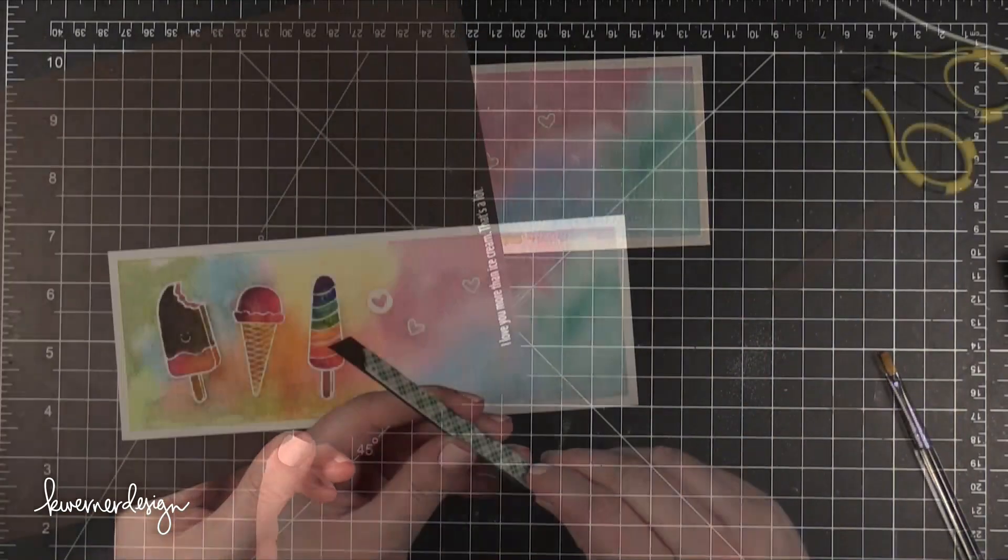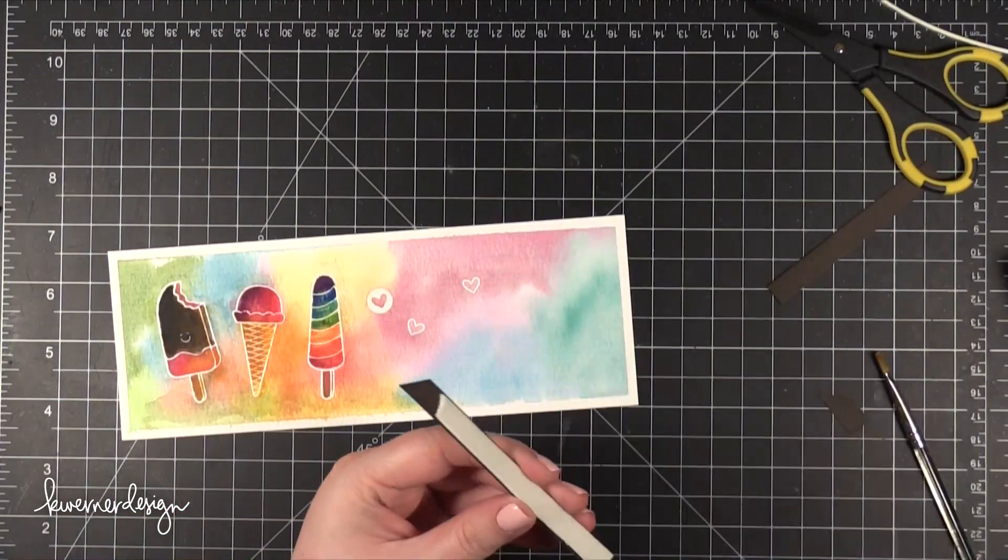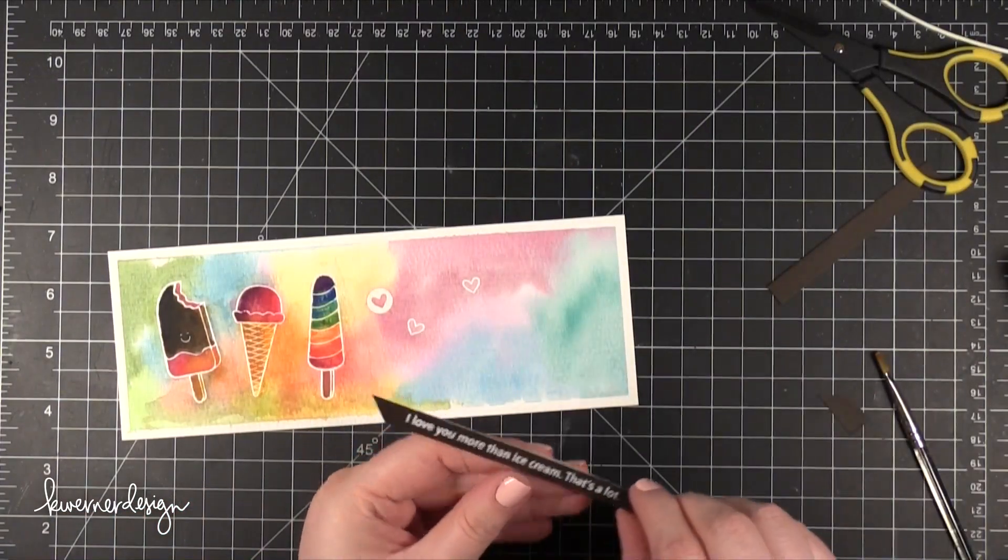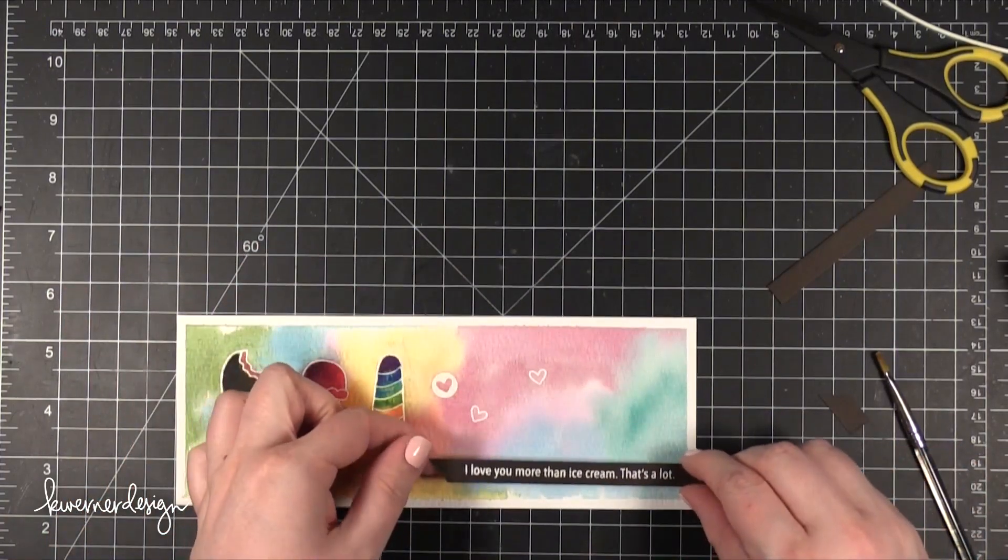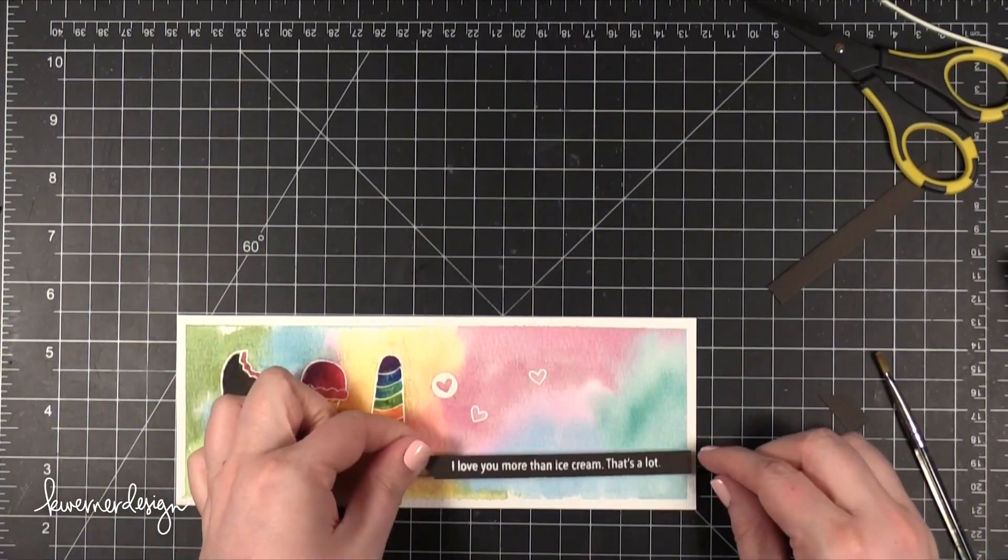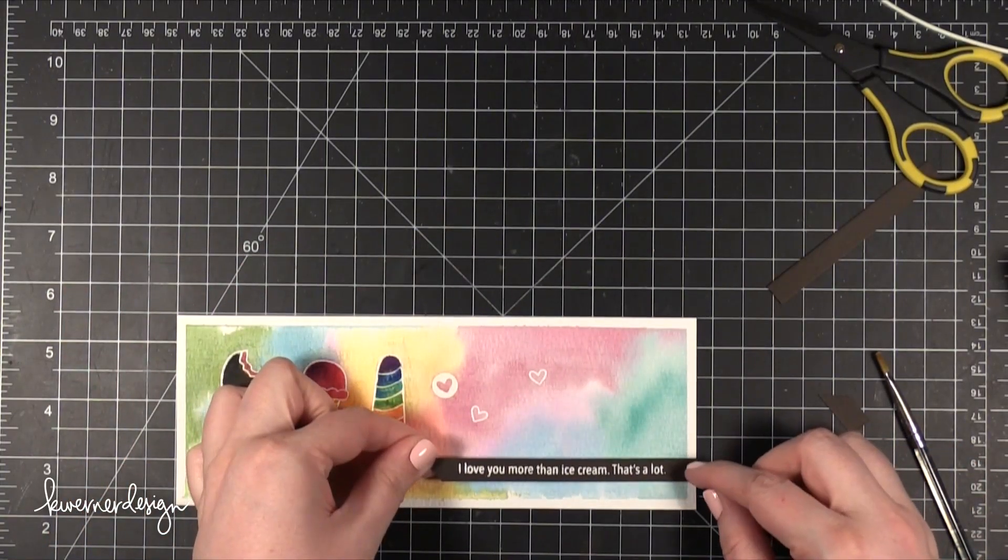Now I'll heat set that. Then I trimmed it out and cut off the one end so it was at an angle and put some foam adhesive on the back to adhere it to the card.